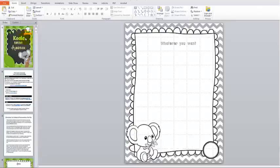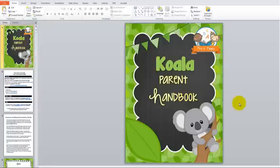Every single one of the parent handbooks operates in this way — they all just have a different cute theme. I hope that helps give you a better understanding of what's included in the parent handbook and how it can best work for you. Thanks a lot for watching, and have a great day!